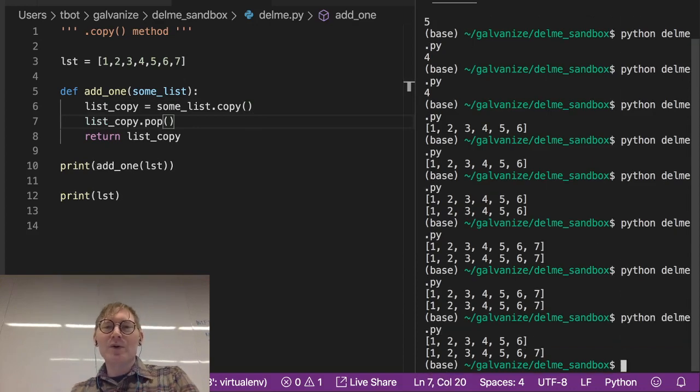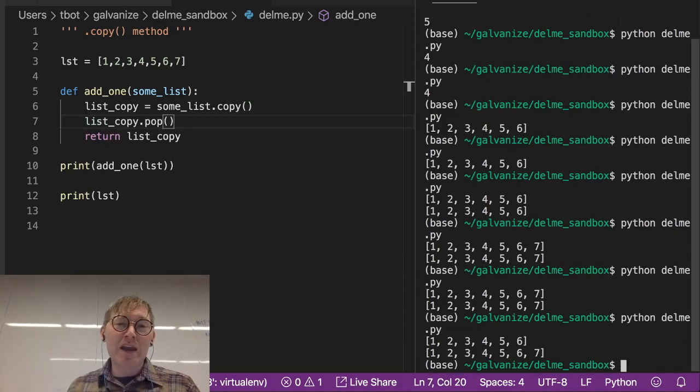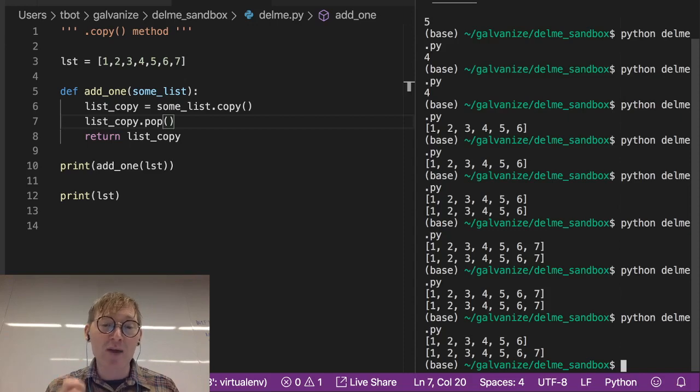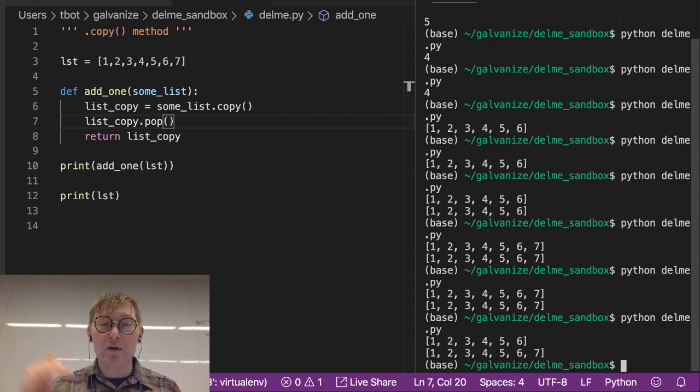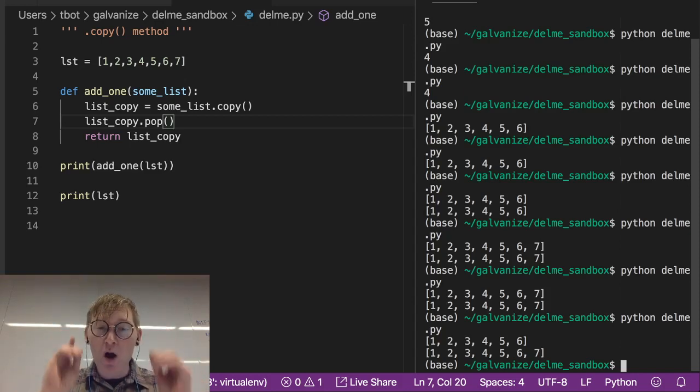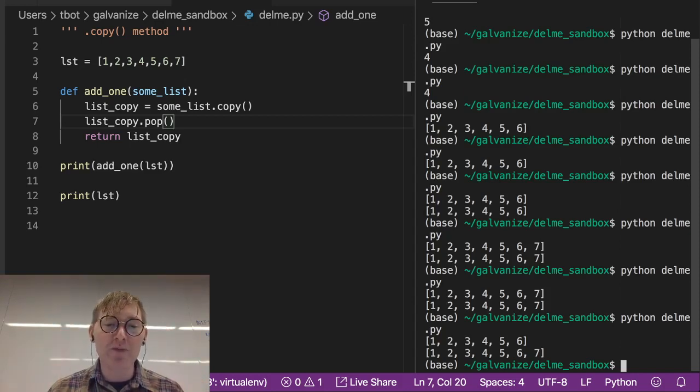In this case, we're returning from the add one function, we're returning a different list. It's a different list. And we're also not modifying the list in place.